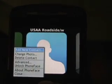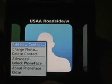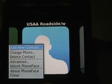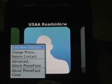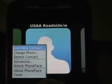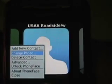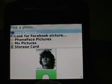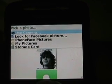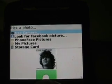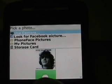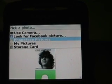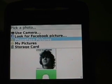Now, looking at the contacts, here are some of the options: add a new contact, change the photo, delete the contact, advanced, and then unlock and about. Now, what I'm going to show you on change photo — some options that you have. You can use your camera and take a picture. You can look for the Facebook picture, which is what I've done for James Kendrick and Kevin Toffel there. Or, there are some default pictures that PhoneFace has, or what you might have on your storage card.